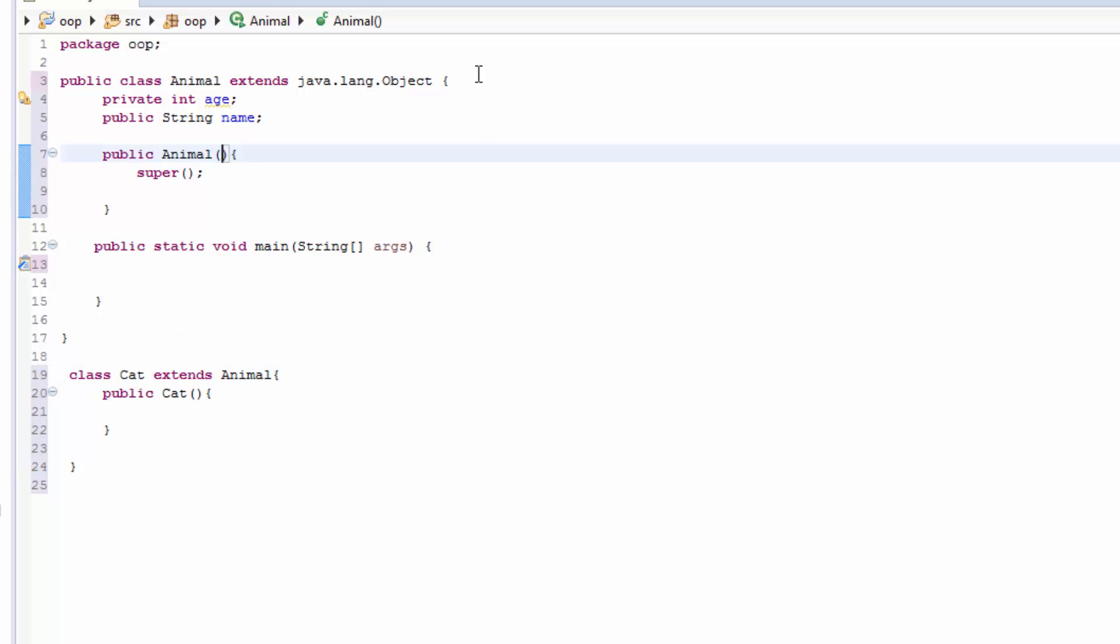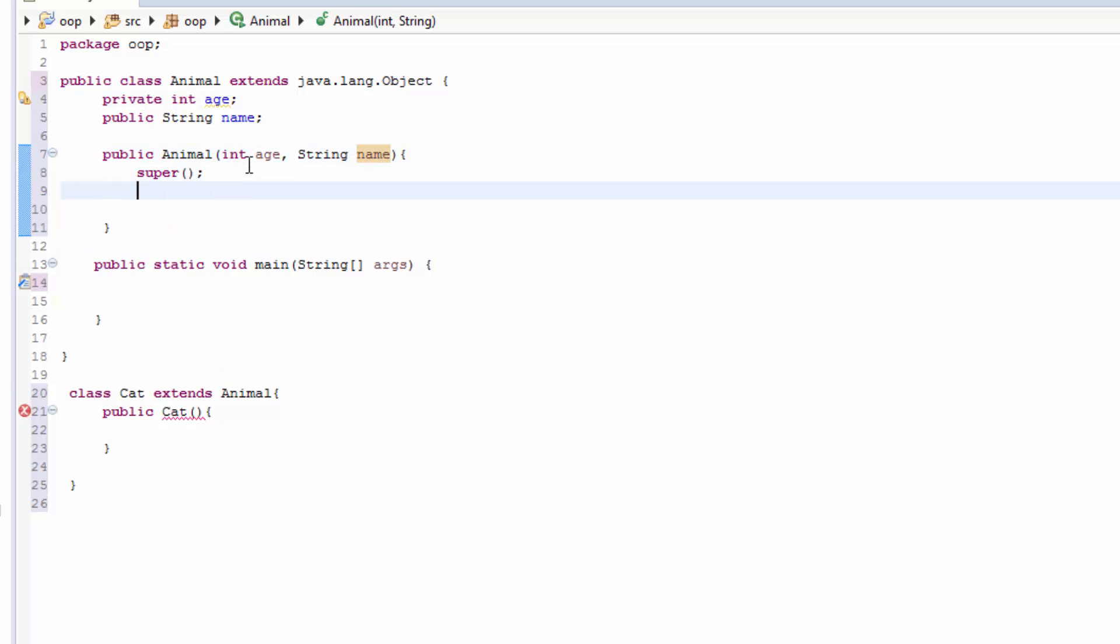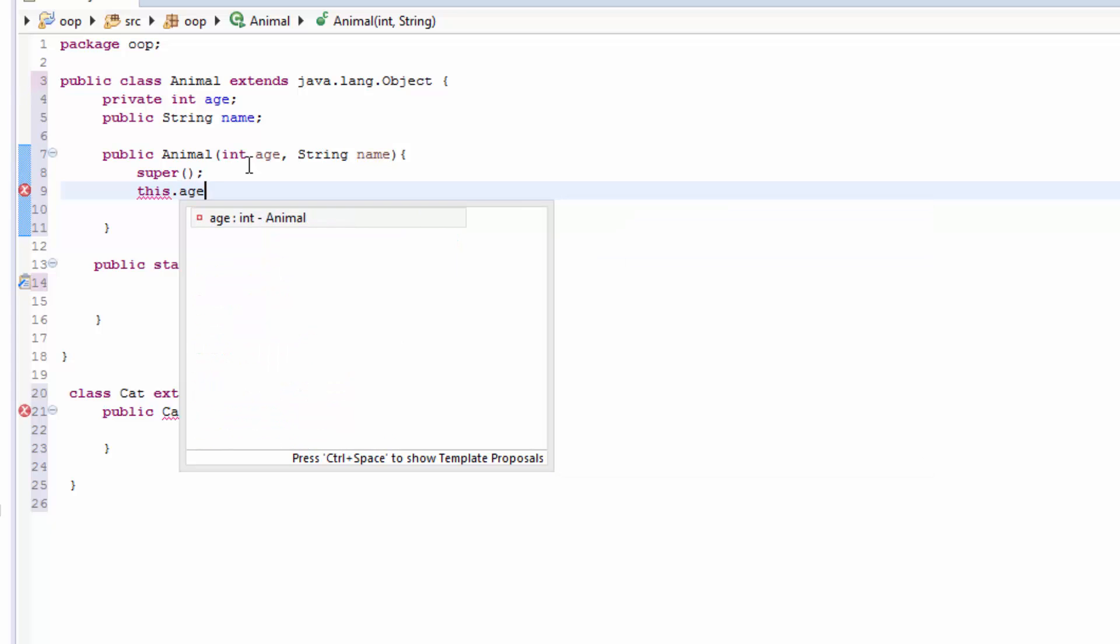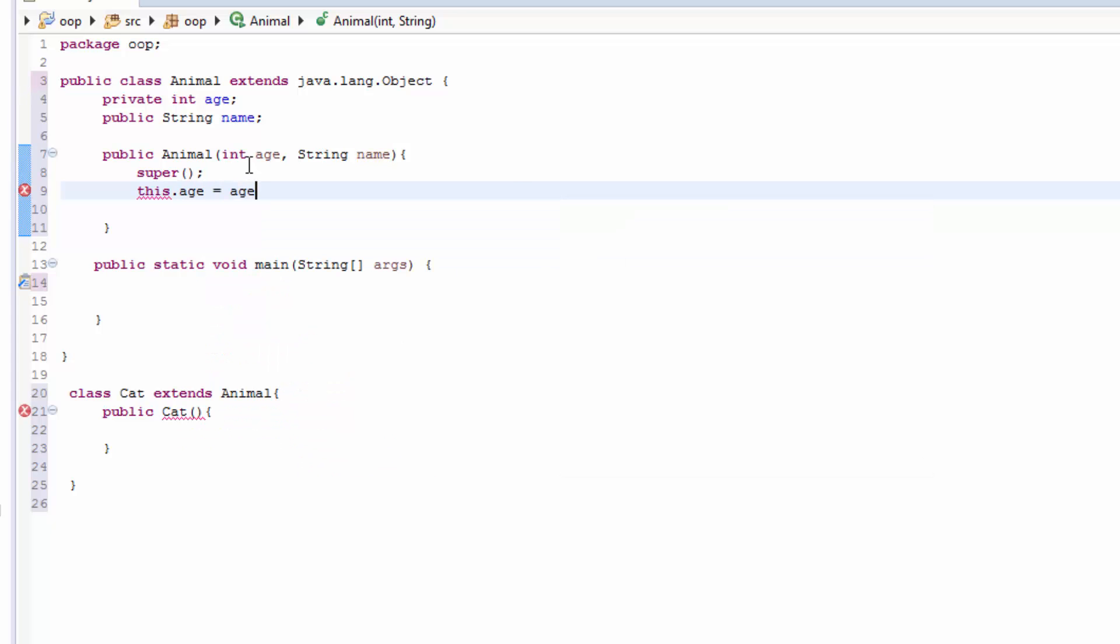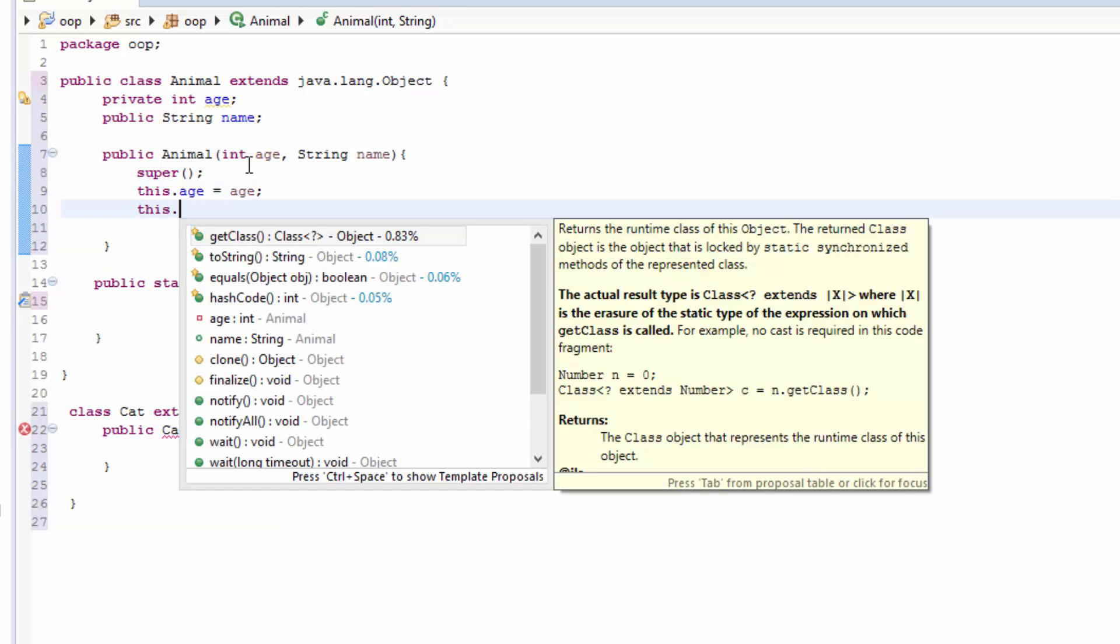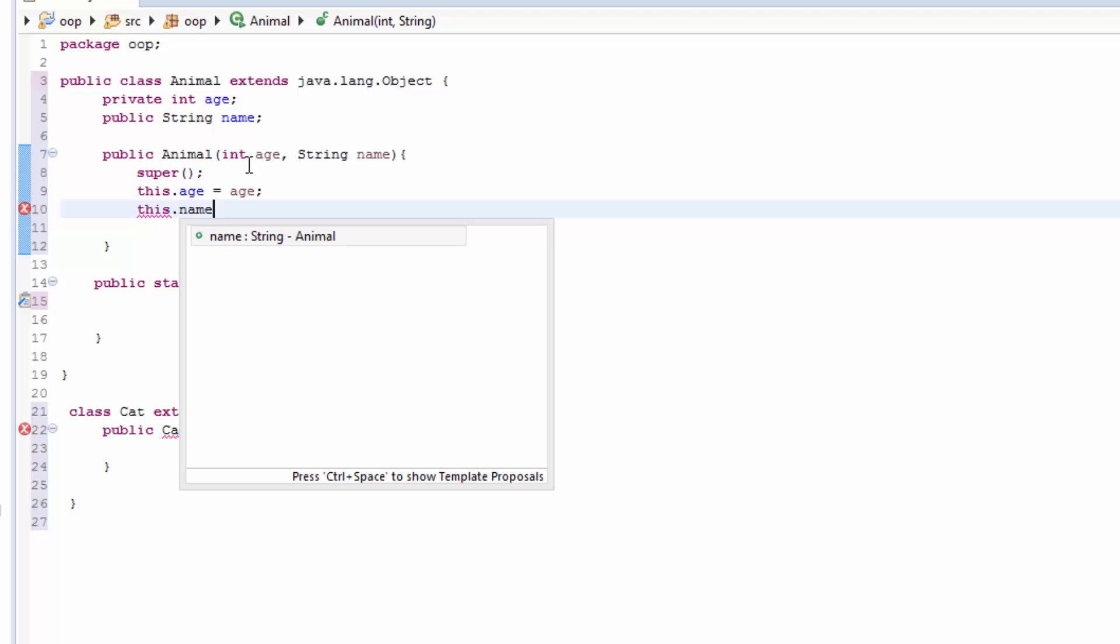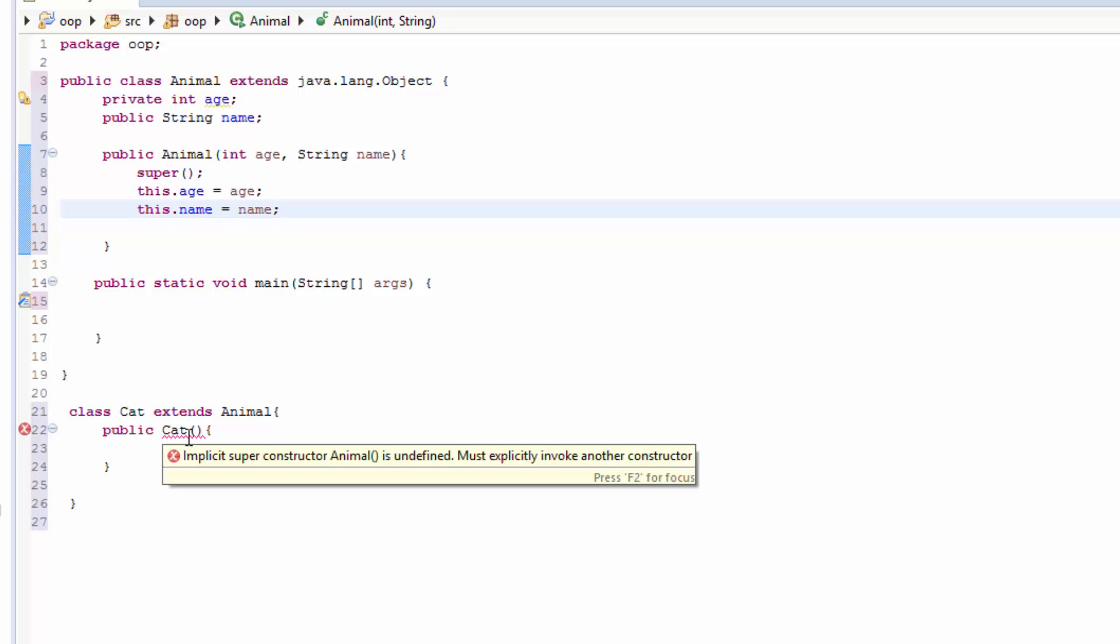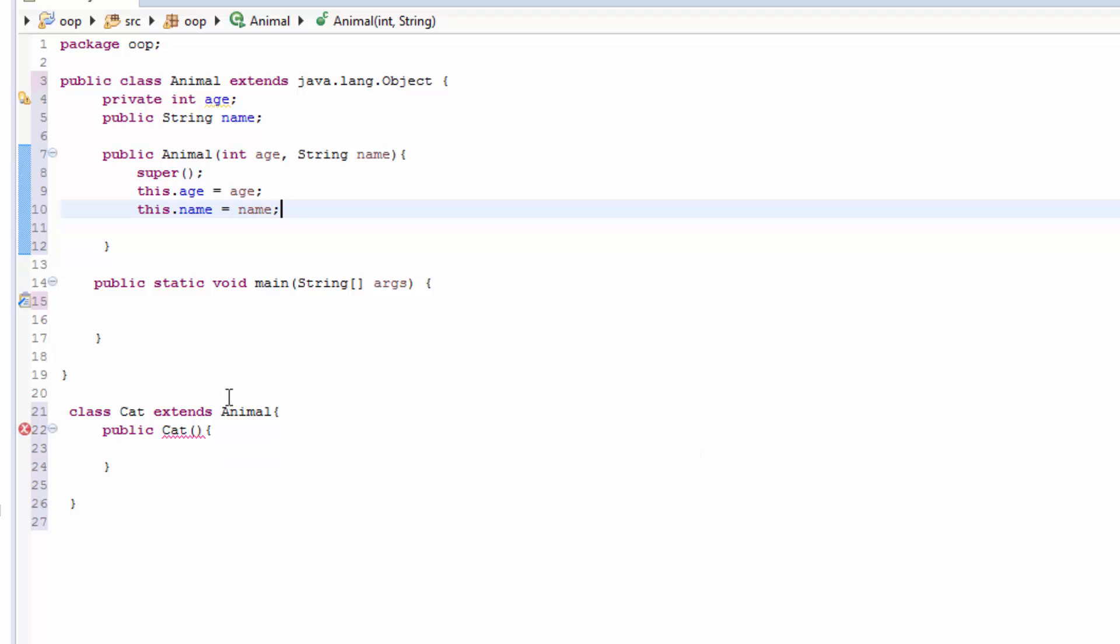So here let's pass, first in our constructor we have int age and also String name. And here we can say this.age equals age and this.name equals name. So here it's also complaining. If you hover over, you see implicit super constructor Animal is undefined.